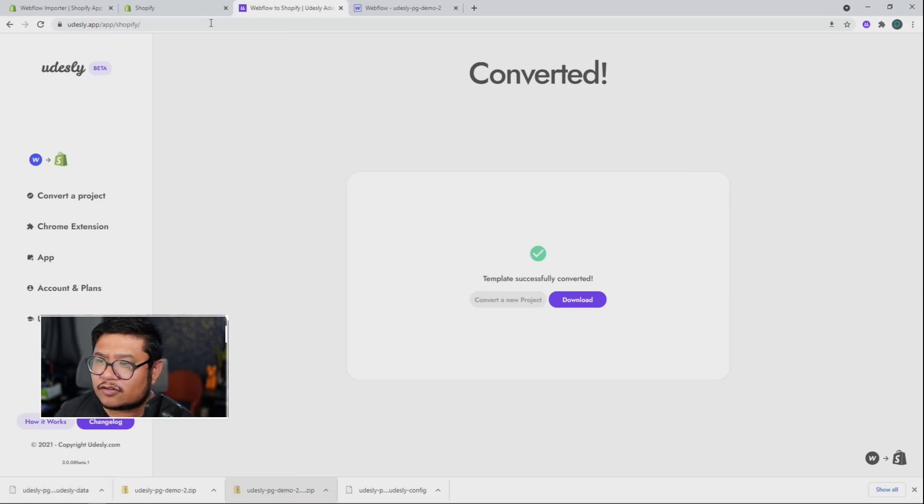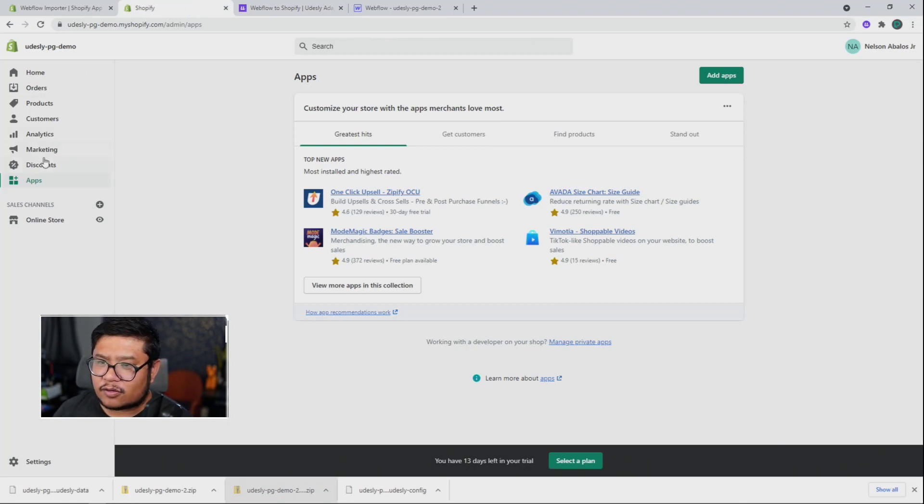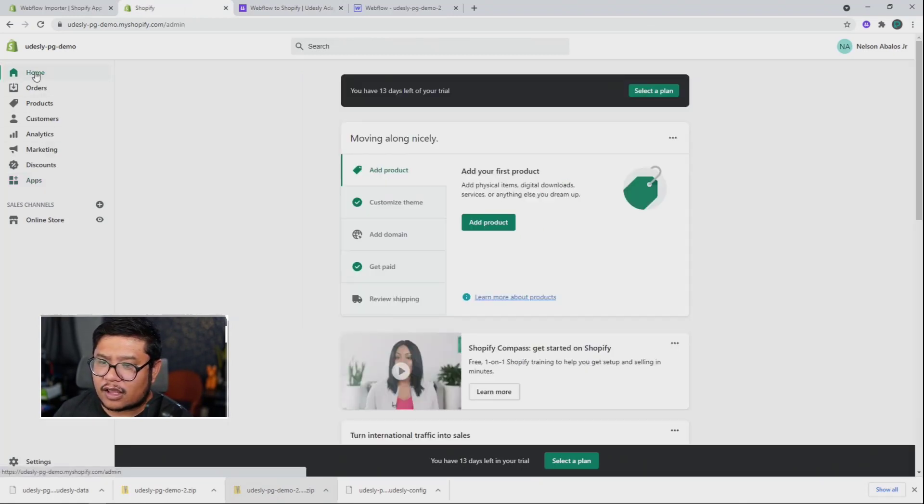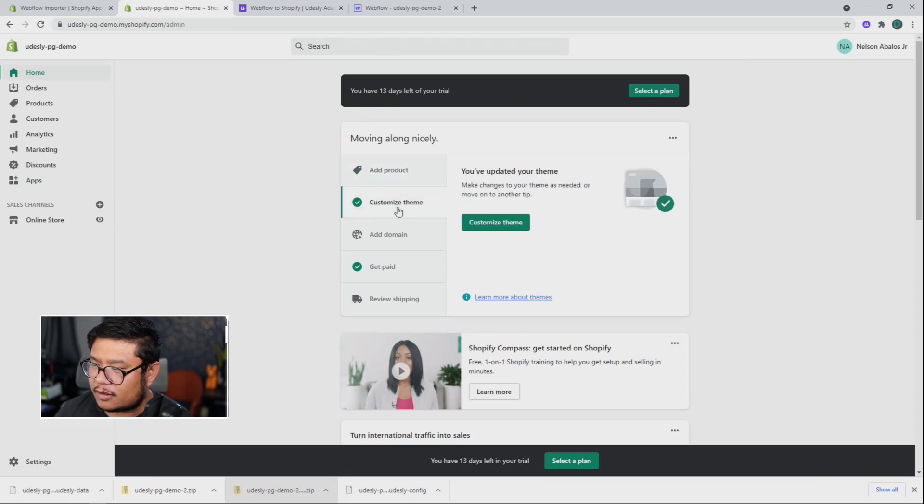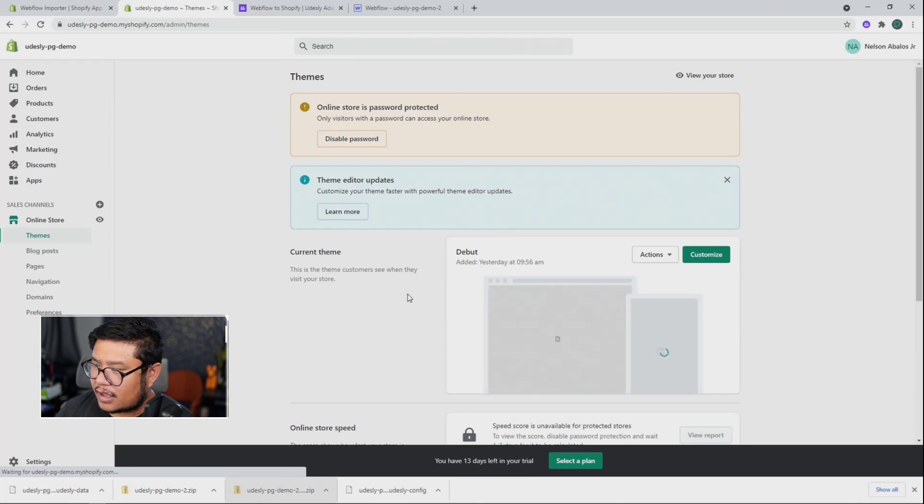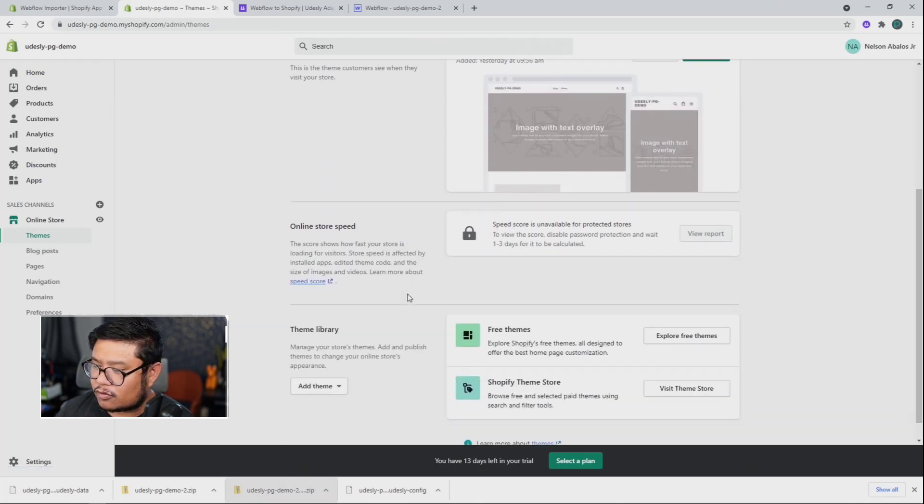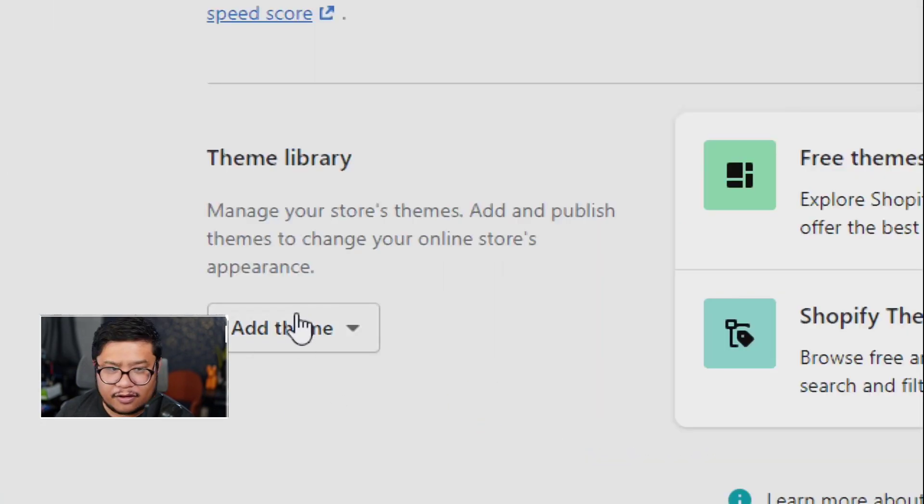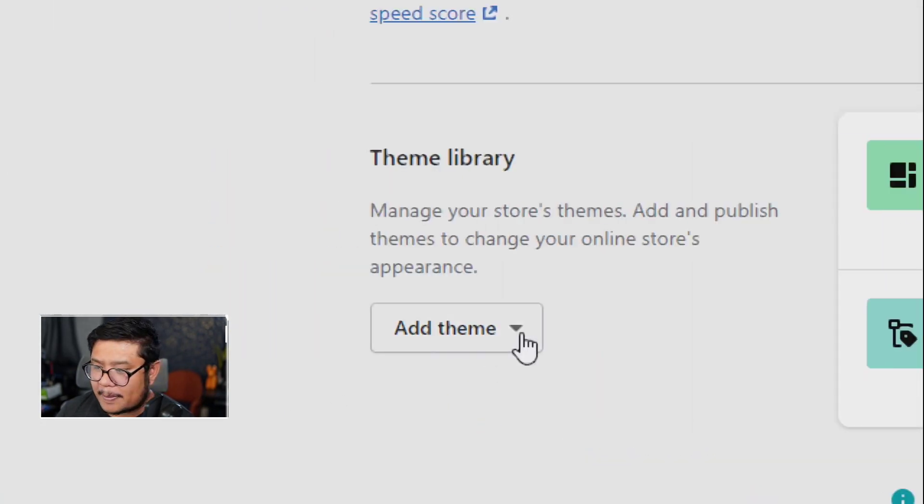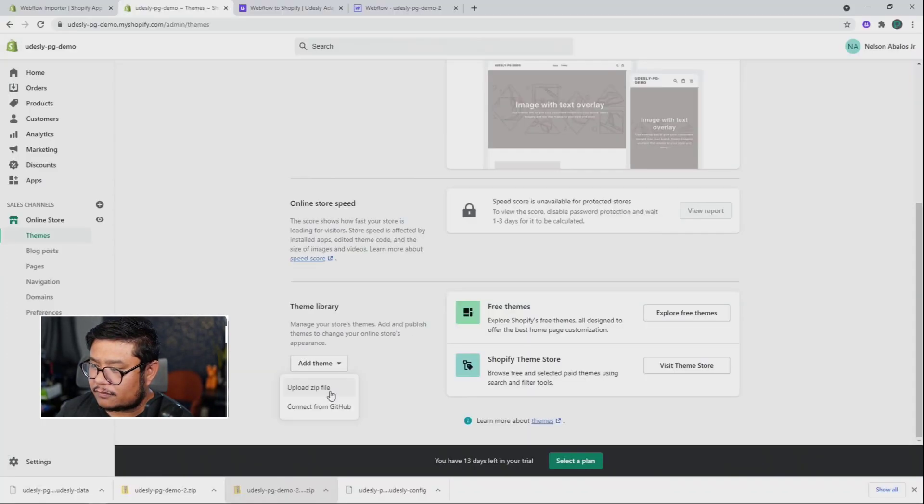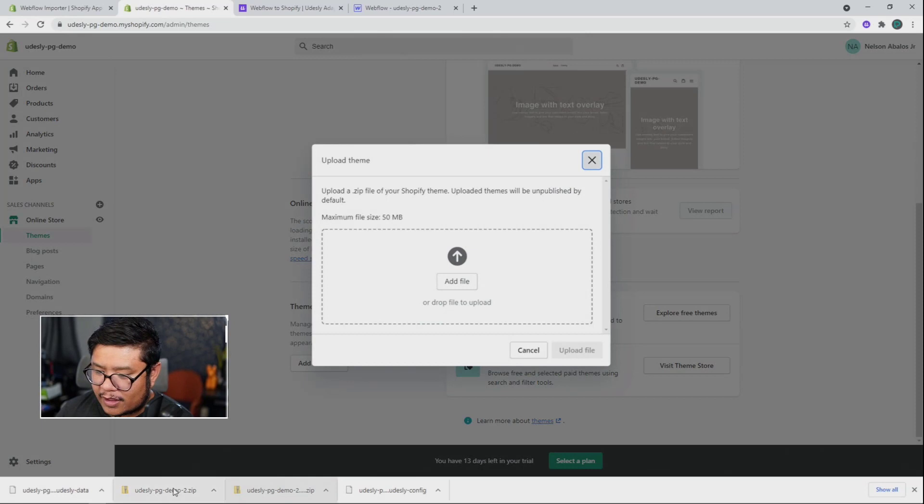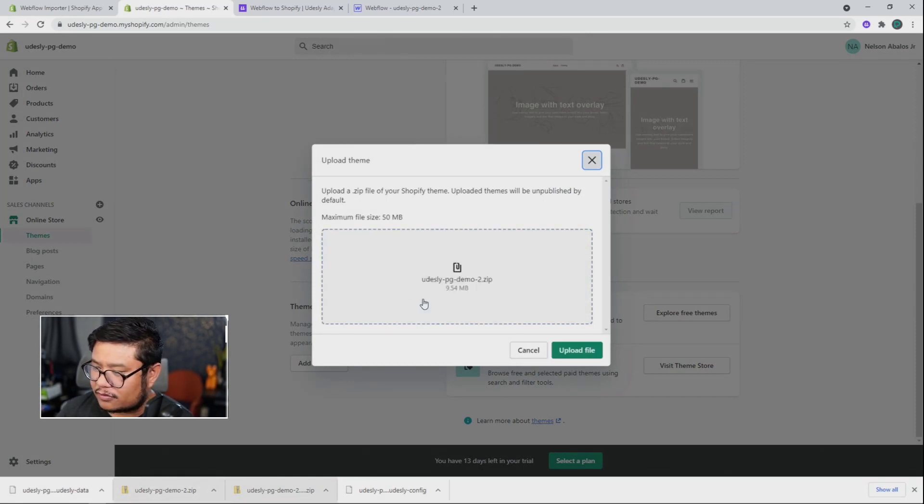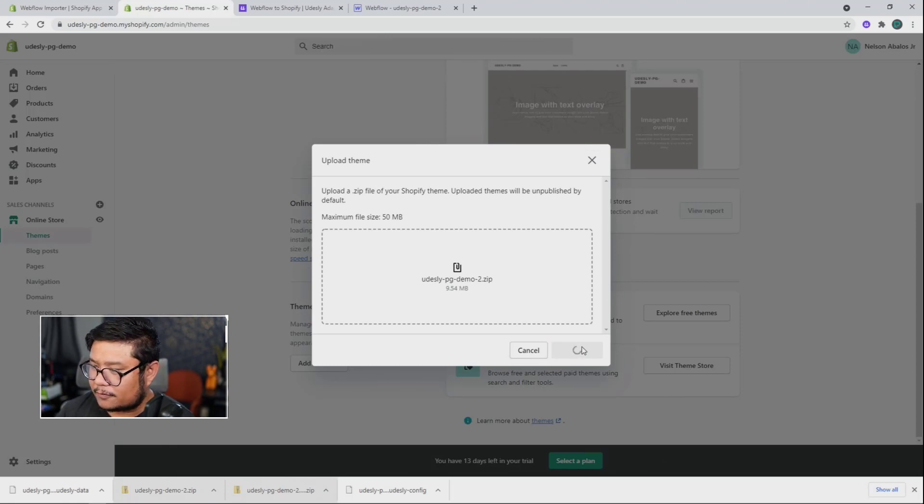So let's go ahead and log into our Shopify account and let's go ahead and go to customize theme. So click on customize theme, customize theme again, and I'm going to scroll down and we need to add a theme upload zip file. And we're going to drag in that new zip file, click upload